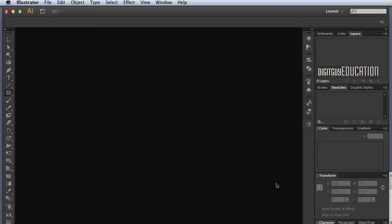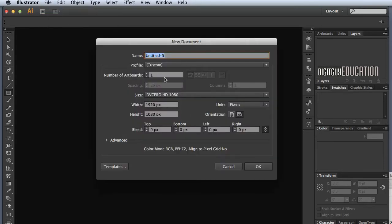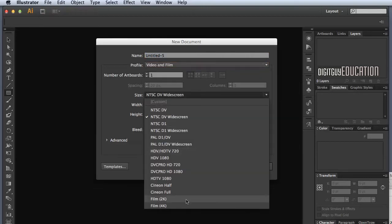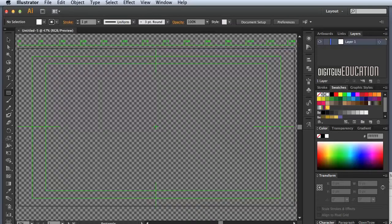Hello and welcome to part one of creating a video/web graphic using Illustrator and Photoshop. Here we are in Illustrator — let's start with File > New. We're going to be working in the video or web space, which stays on screen and doesn't get printed. We'll go down to Video and Film and select DVC Pro High Definition 1080, which gives us a size of 1920 by 1080 pixels.